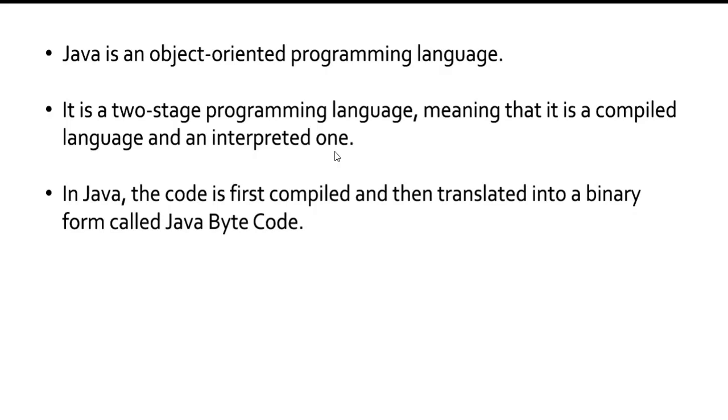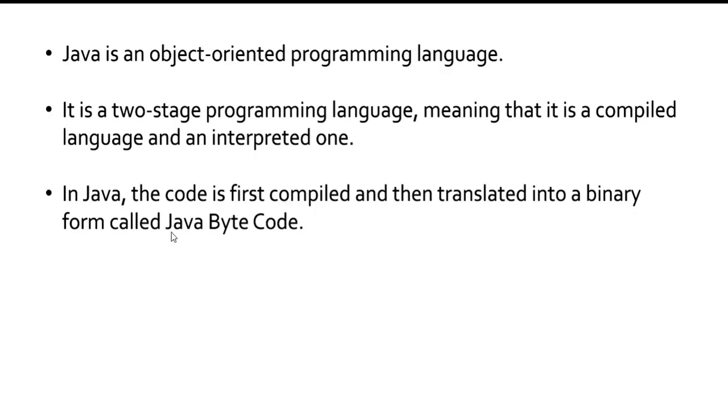Whatever English-like statements we write cannot be understandable by the system, so it will convert it. That is the reason it is compiled, and once it processes, the results will be interpreted back from byte code to the source code. In Java, code is first compiled and then translated into a binary form called Java byte code. After the conversion, that particular language is called byte code.